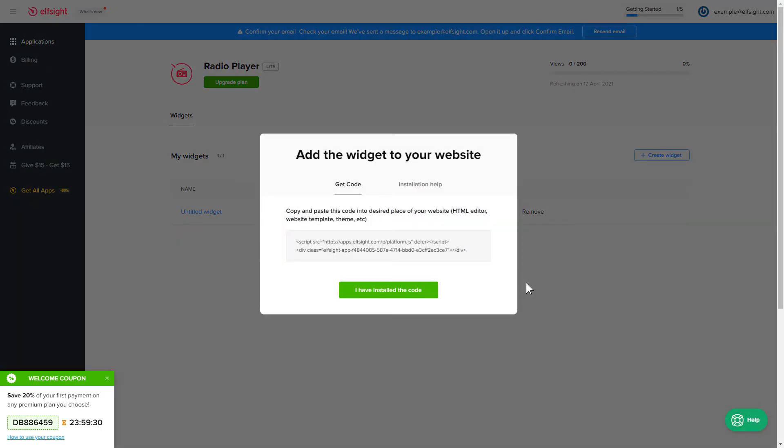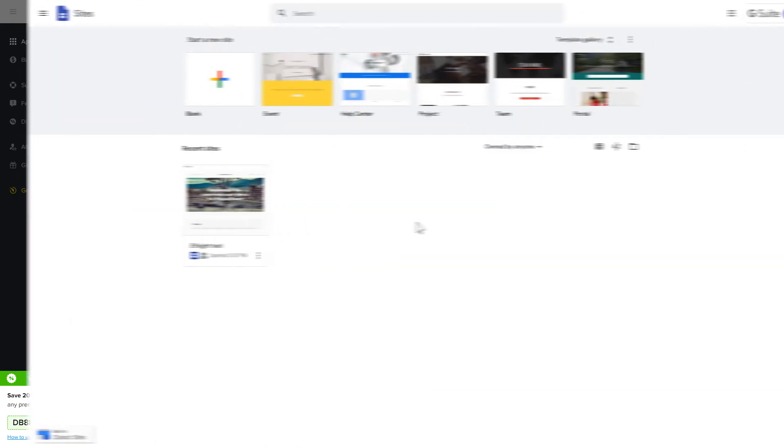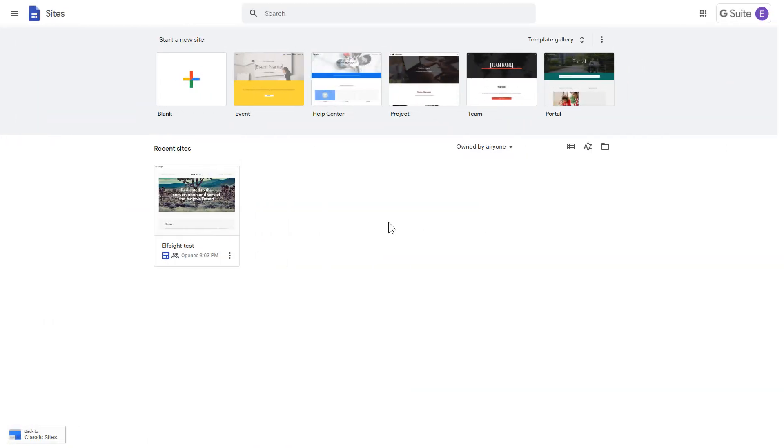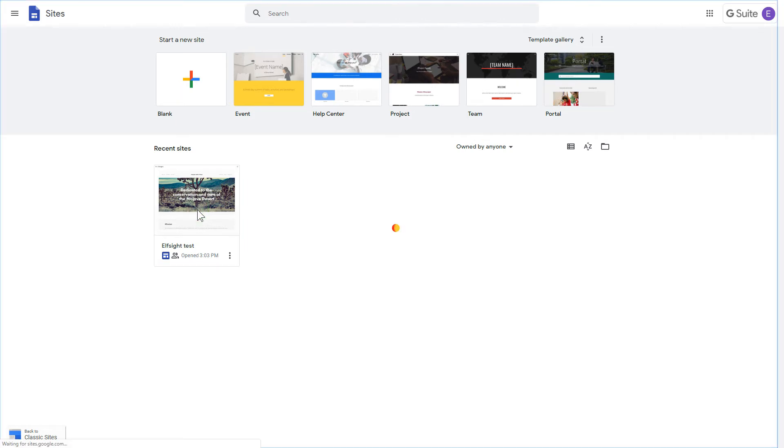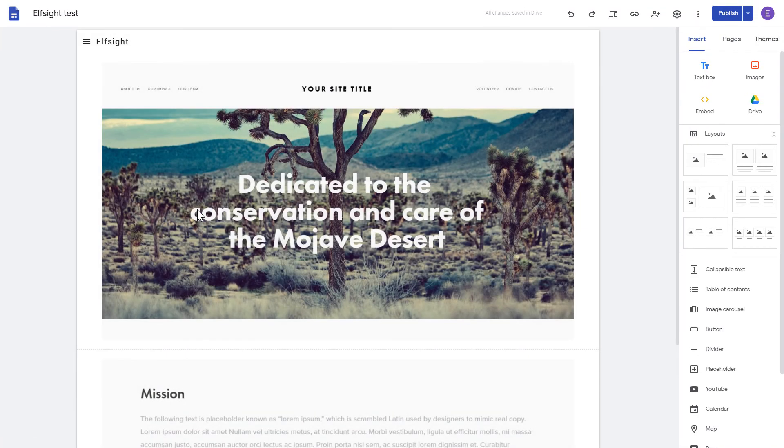Click on the code to copy it and go to your website's admin panel. After logging in to the Google Sites account, select the website you'd like to manage.